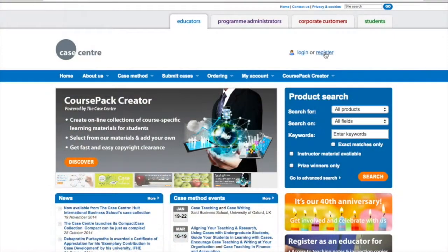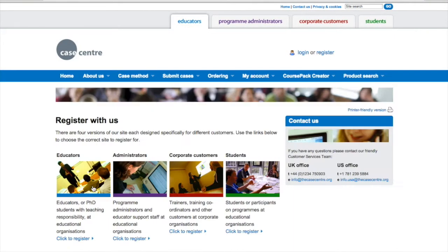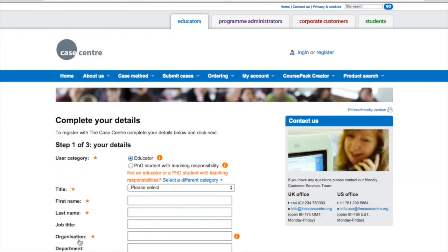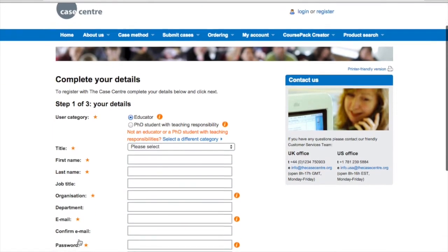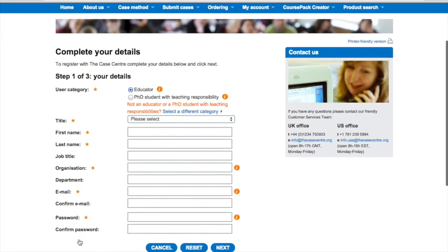Course Pack Creator is free to set up and can be used by registered educators and program administrators. You can easily register today if you haven't already — simply enter your details and submit them.